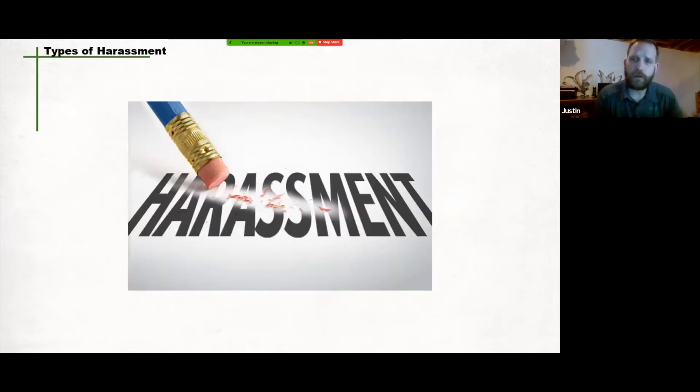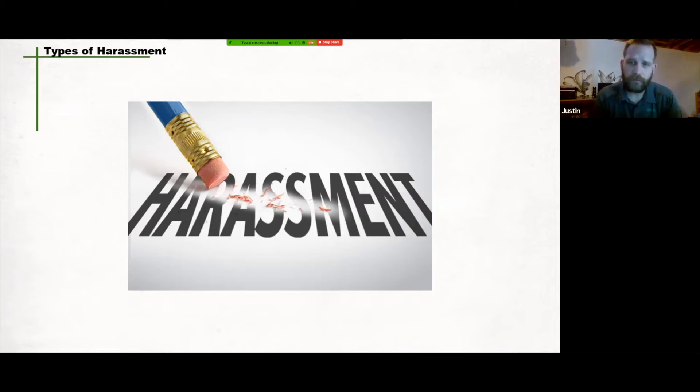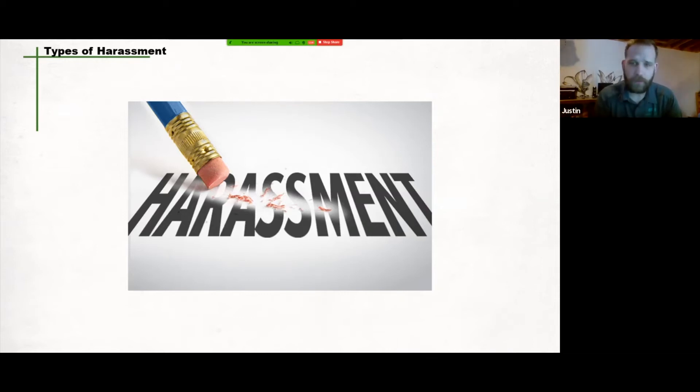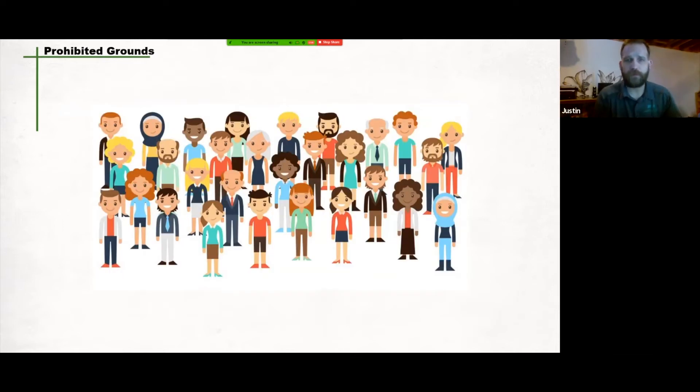There are two types of harassment covered under the Saskatchewan Employment Act: harassment based on prohibited grounds and personal harassment. Let's go through these.